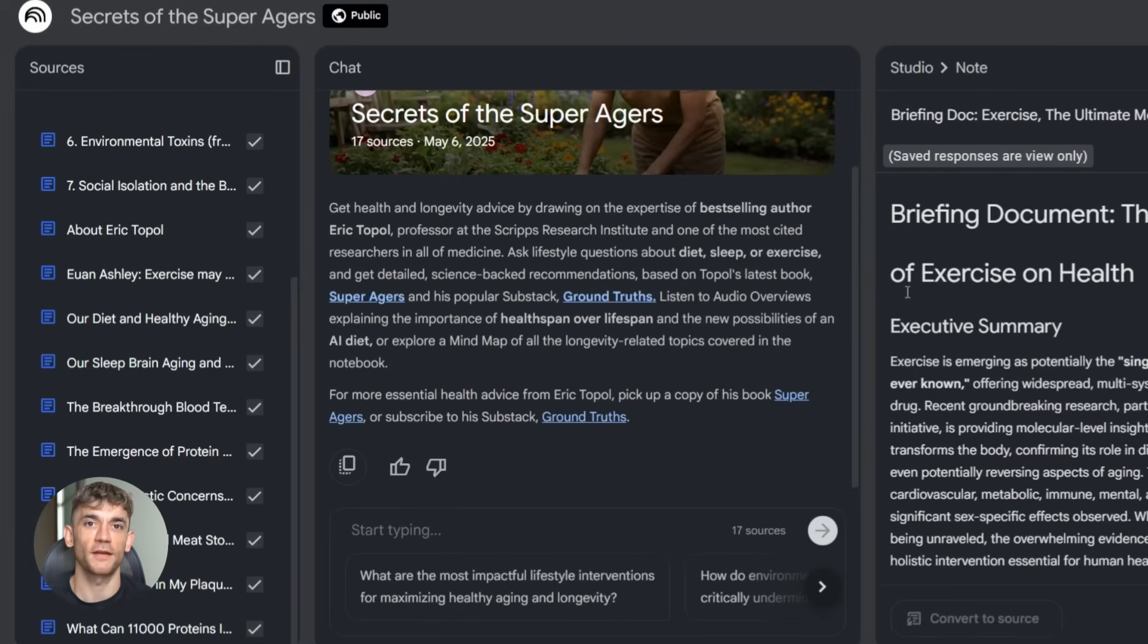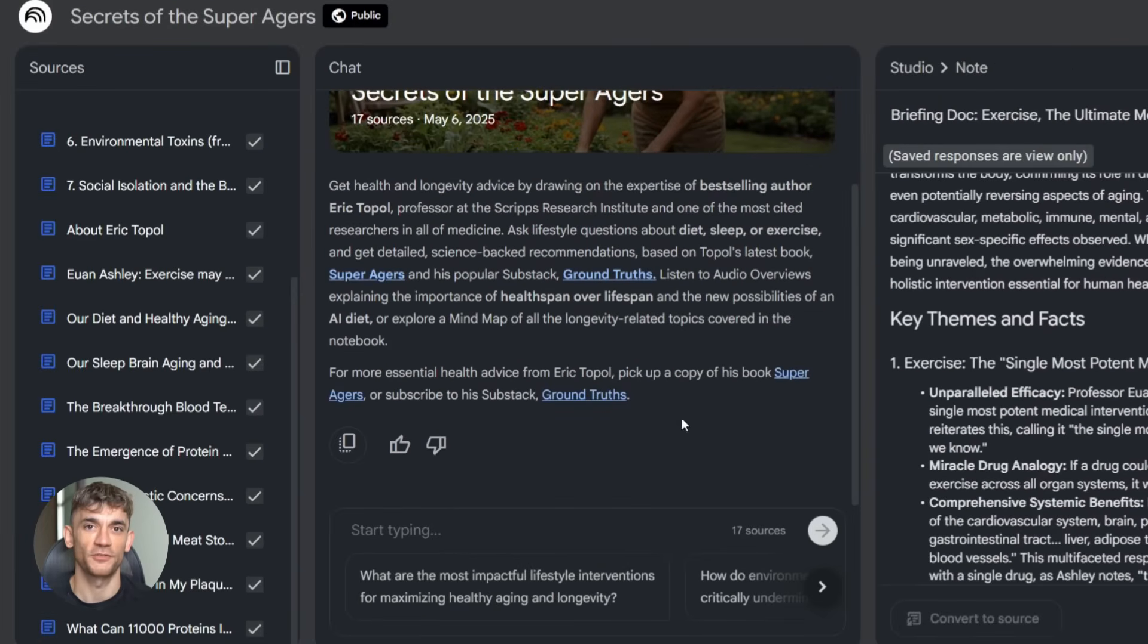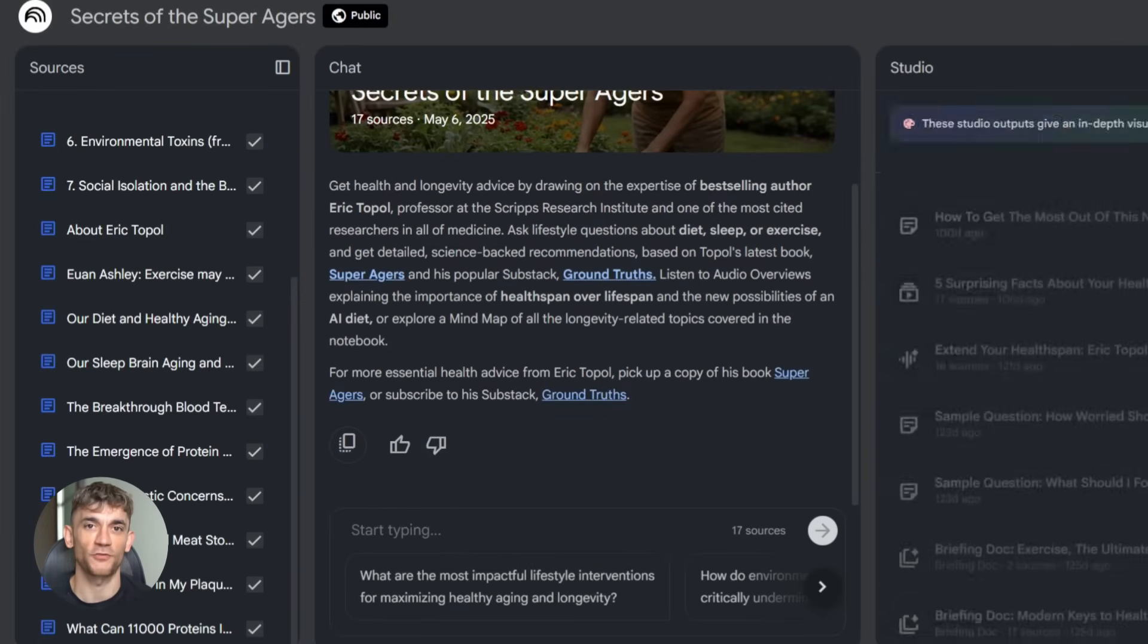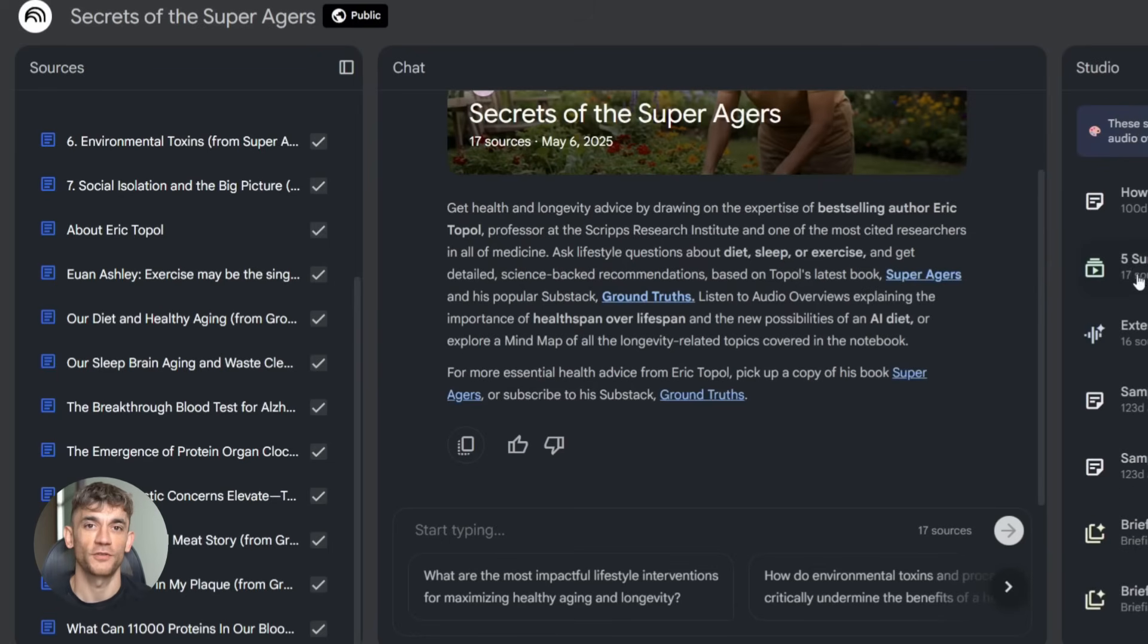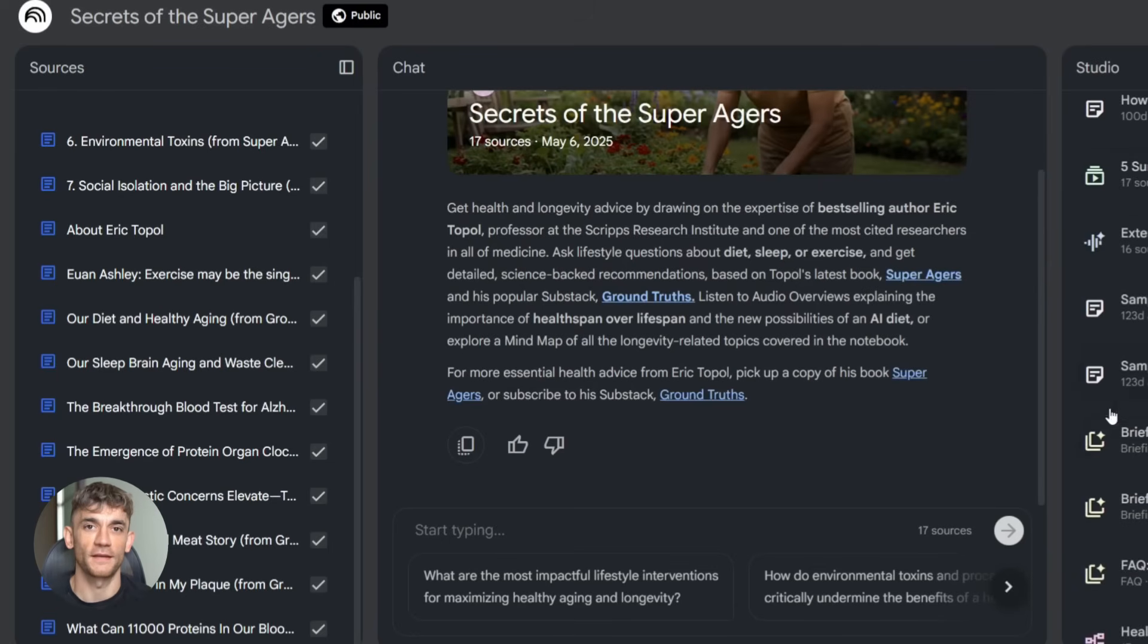Second, use tags. Notebook LM lets you tag sources, so if you're working on multiple projects, you can filter by tag. Keeps everything clean.